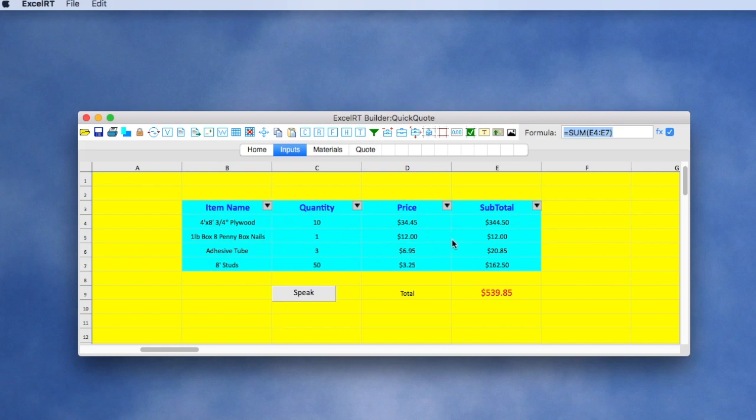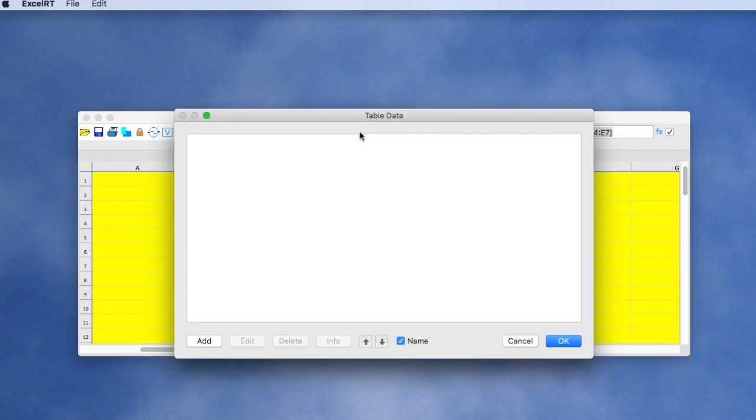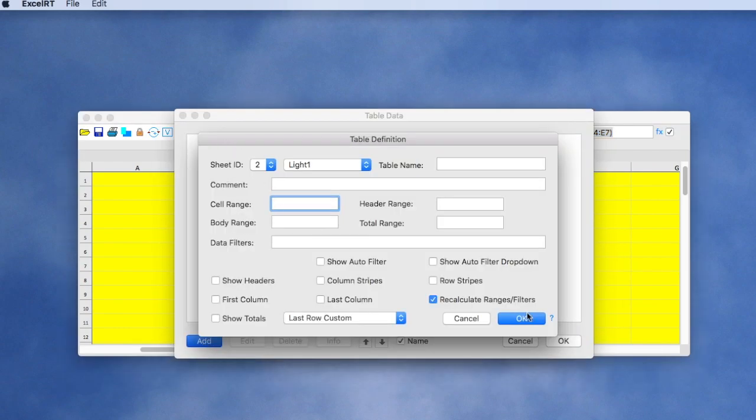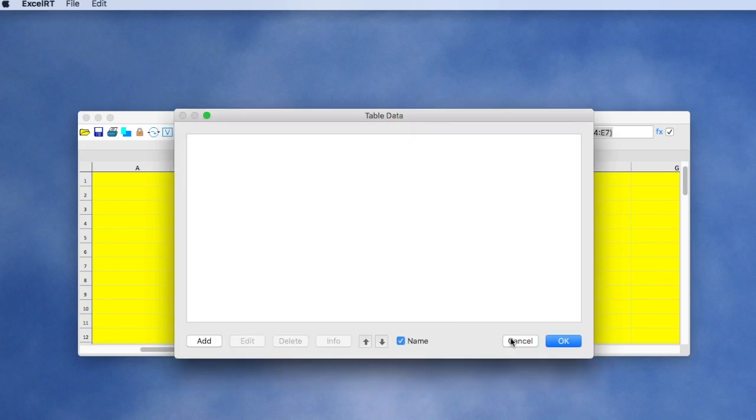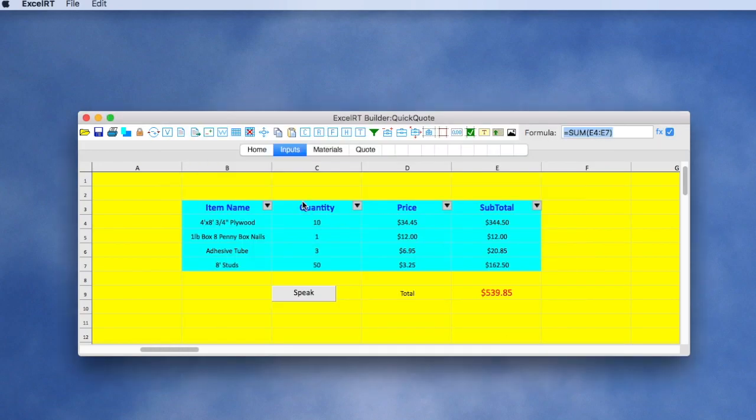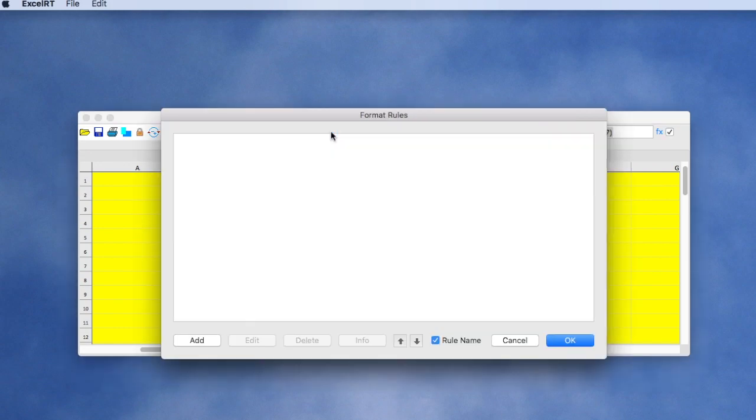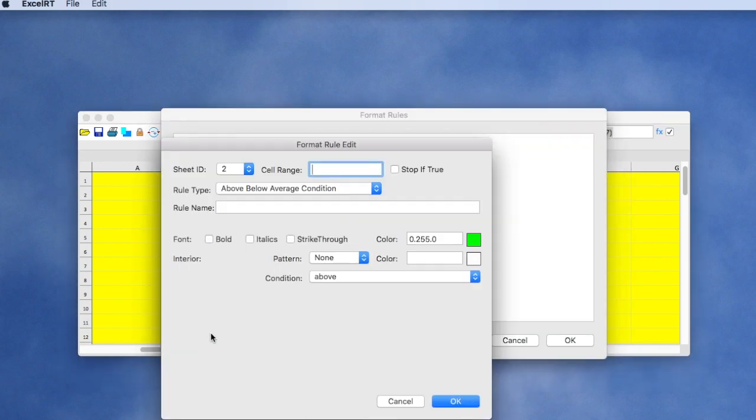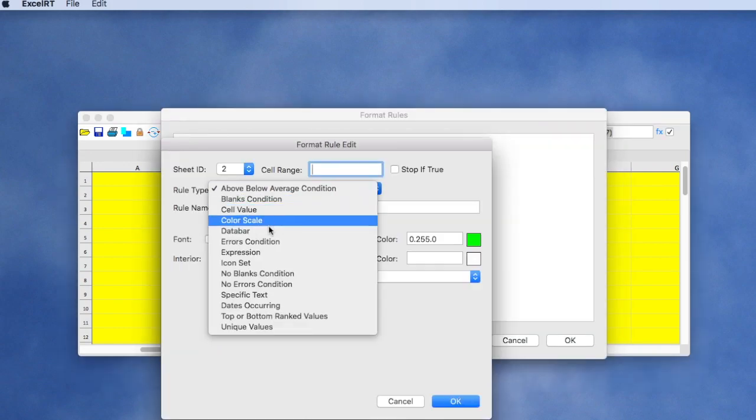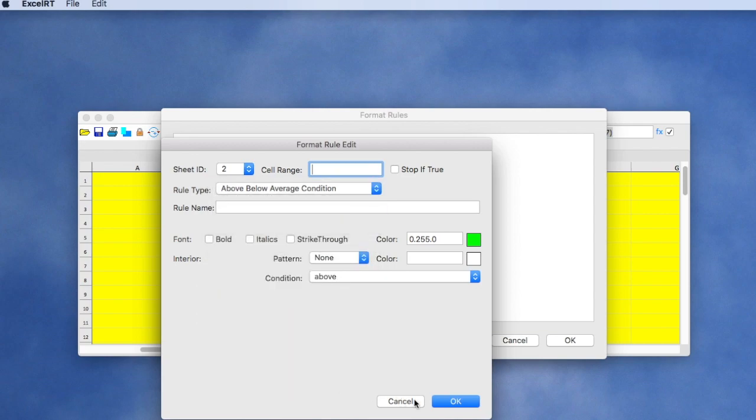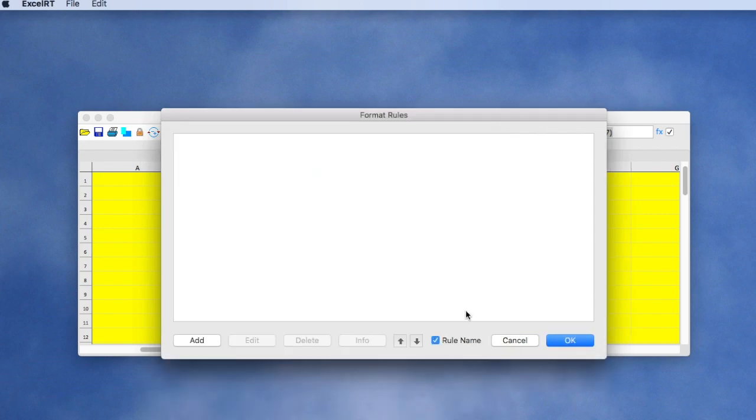You could also overlay a region of cells with a table structure similar to Excel. There's a tool to define tables and all the properties. Another feature that's implemented very similar to Excel is the ability to do conditional formatting, in which case you can add as many different formatting rules as you'd like.